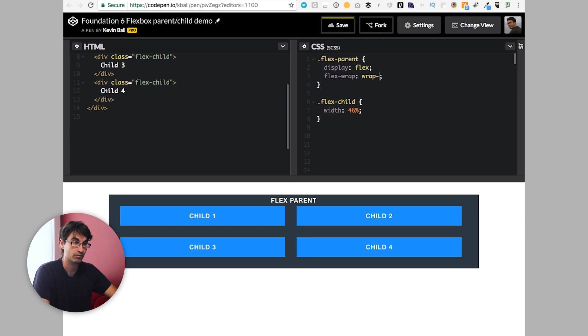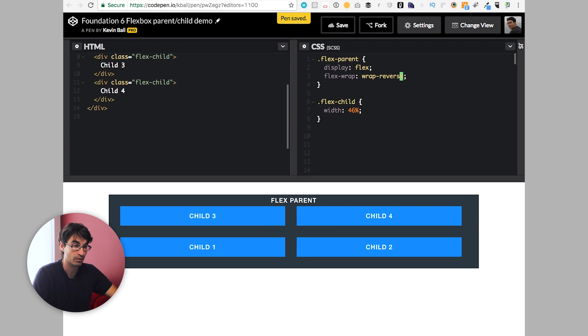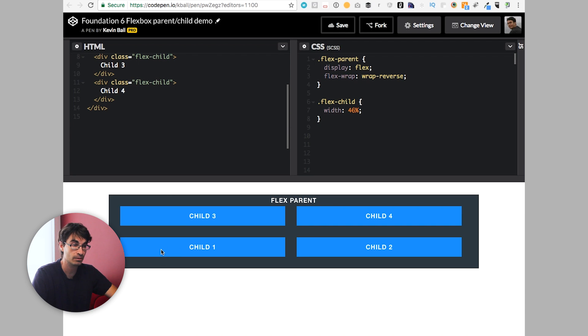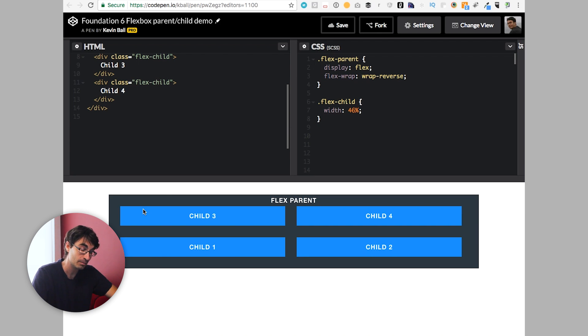But you can actually do this differently too. So you can do wrap reverse. And what will happen is that your flex wrap is now going in completely the opposite direction. So I'm starting in my bottom left of my parent, going to the right, and then wrapping around to the top left and going right.